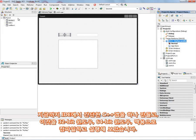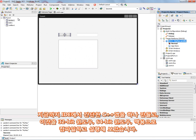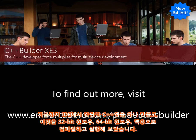So there is building your first C++ Builder XE3, 32-bit and 64-bit Windows application, and Macintosh OS X application, all from the IDE using components and FireMonkey to do cross-platform development.